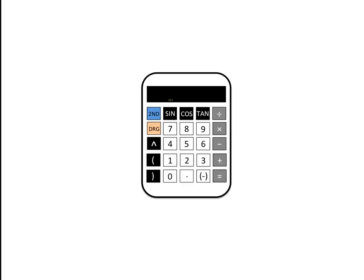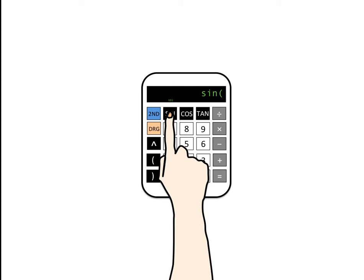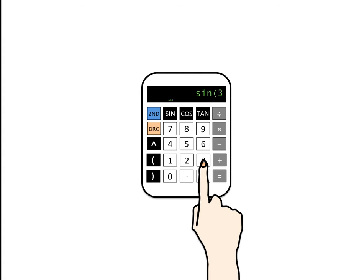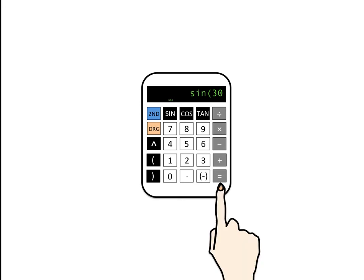On a calculator, different calculators might vary, but on most modern calculators you press the sin button first, then it will usually open brackets for you, then you type 30, press equals and it closes the brackets, and it will tell you the answer is 0.5. That's how you do that on a calculator.